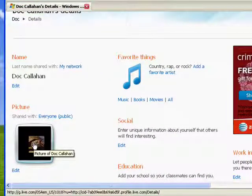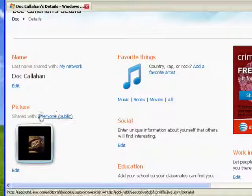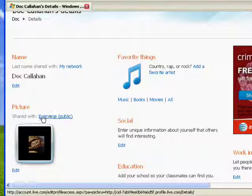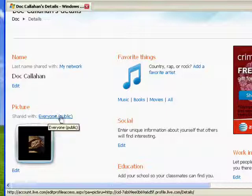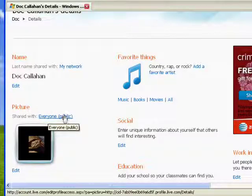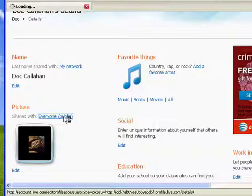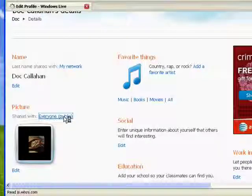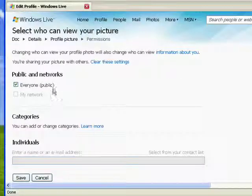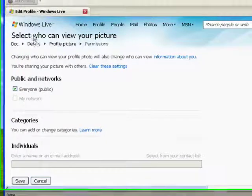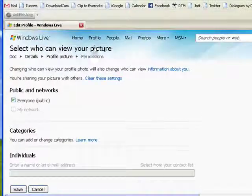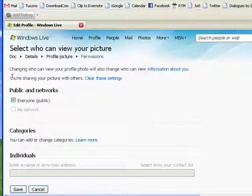You can change your profile picture. And you'll notice here it says that it's shared with everyone, public. Well now you can change that. And click on that. Select who can view your picture.